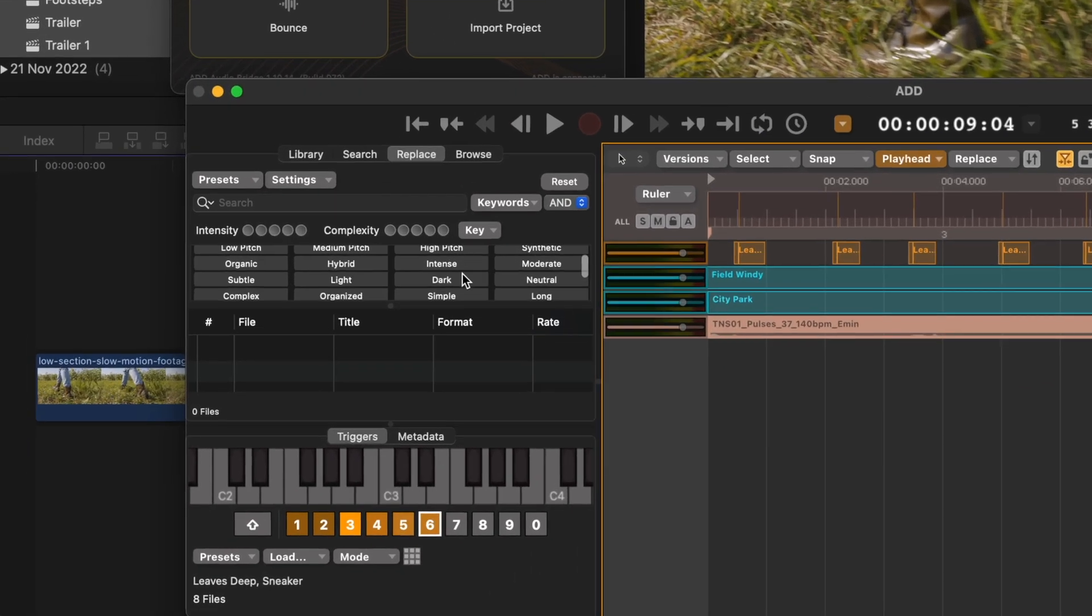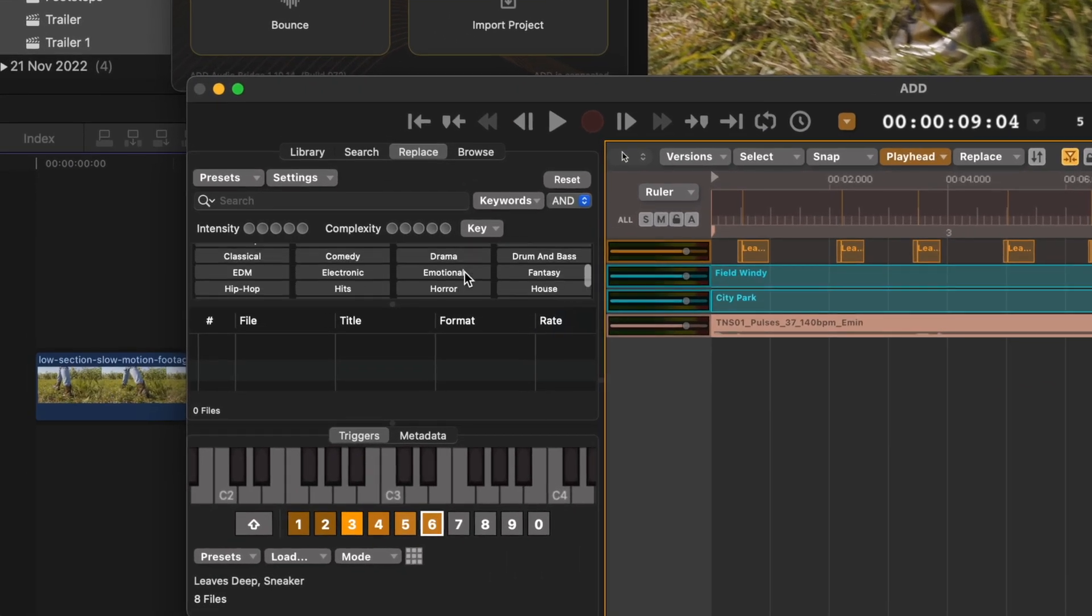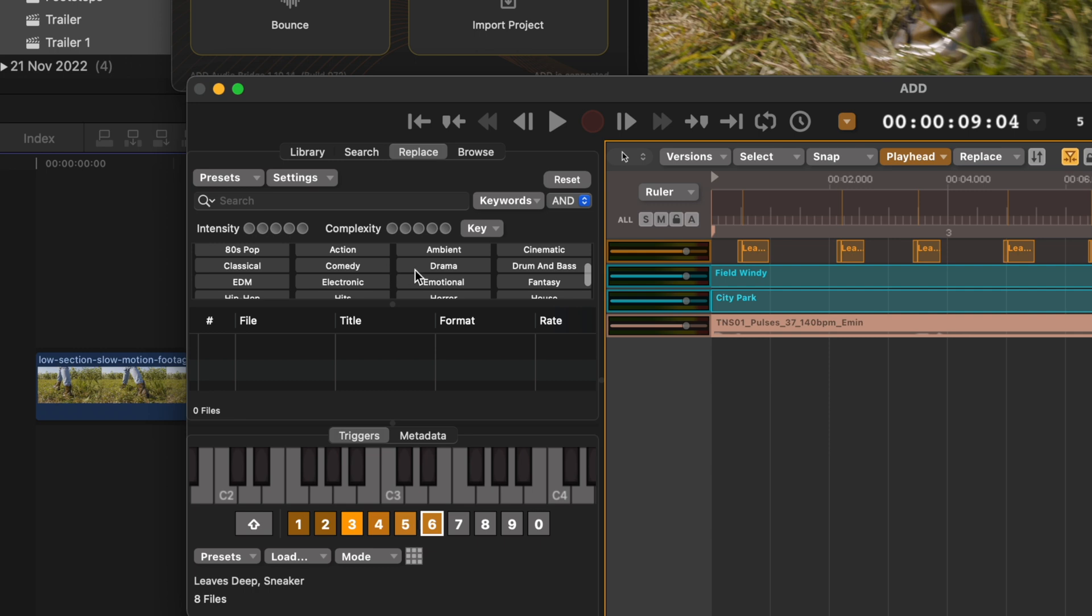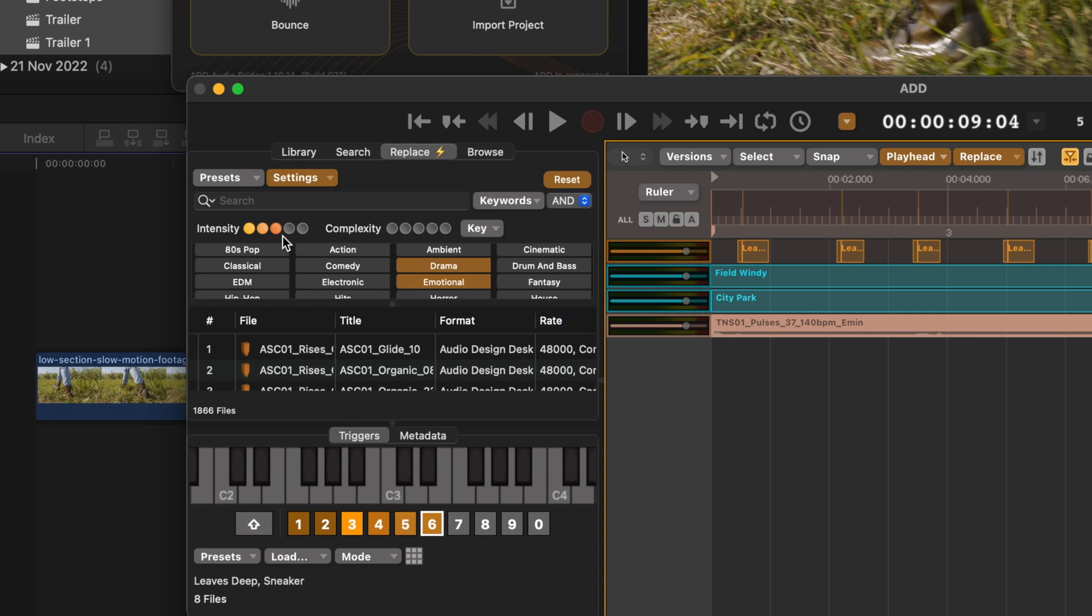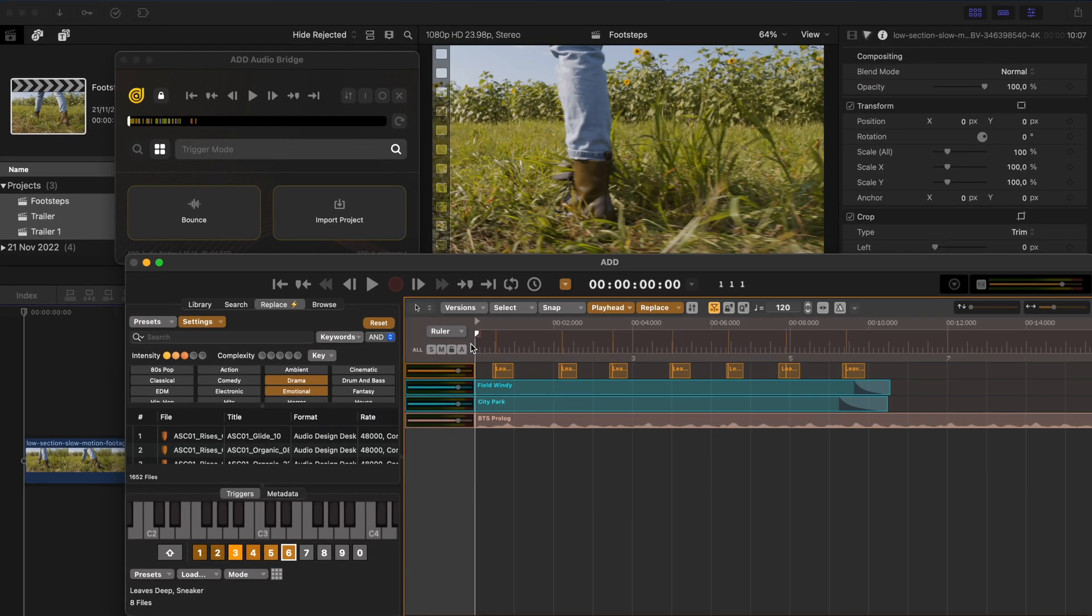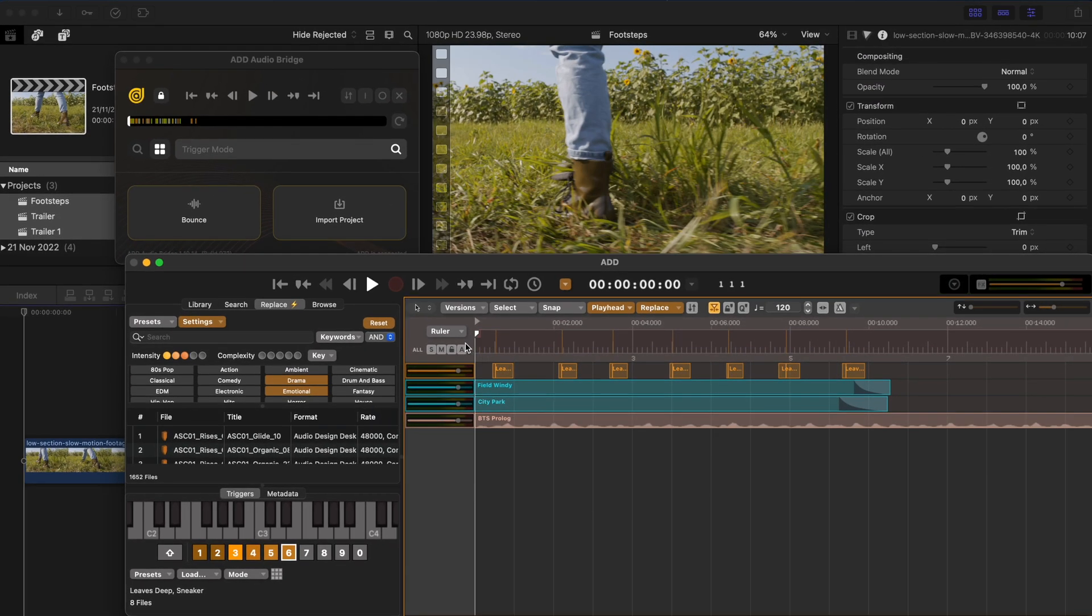As we've done before, you can head over to the genre and you can choose something that you think will fit the shot a little more. So let's go emotional drama and we want it pretty low intensity. I'll hit Command R again and let's see what we've got.